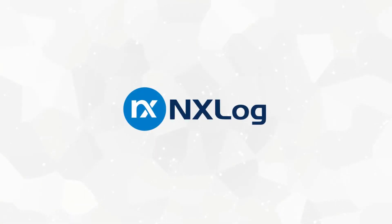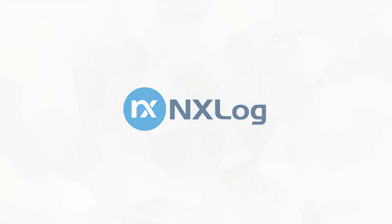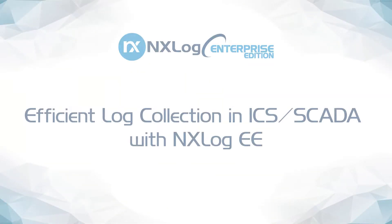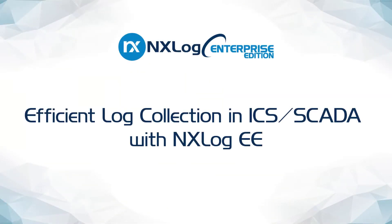Hello, my name is Josue Vargas and I'm an Integration Engineer with AnnexLog. In this video, we will discuss the need for efficient log collection in ICS and SCADA environments and how you can achieve it using AnnexLog Enterprise Edition.